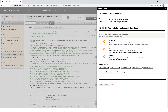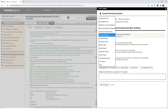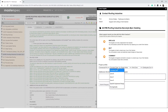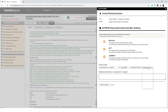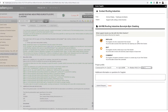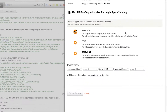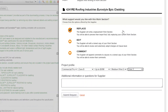You will need to provide project specific information to help give some context about your project. This includes choosing one of the three levels of support. The first is replace, which allows the manufacturer full permission to change any part of the Q&A or content.